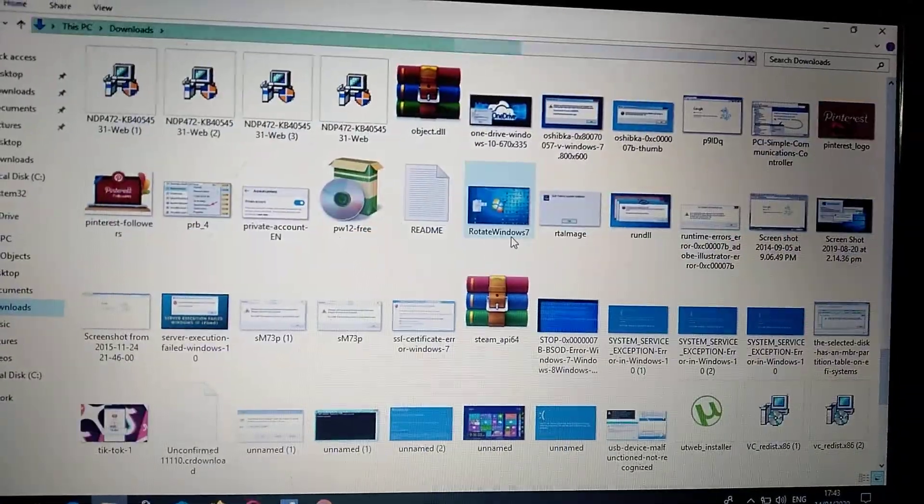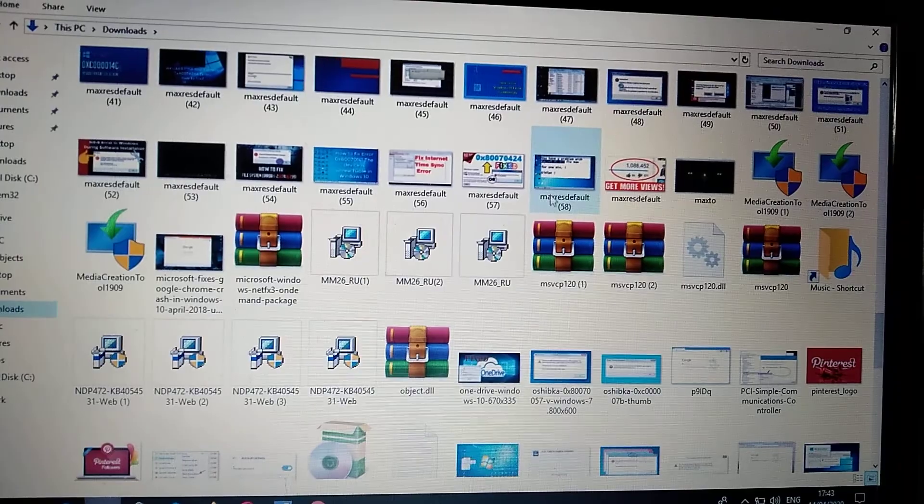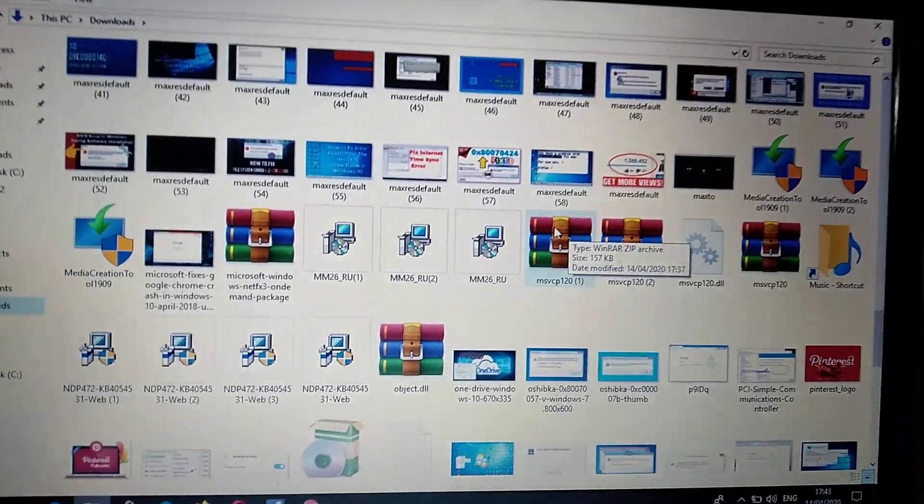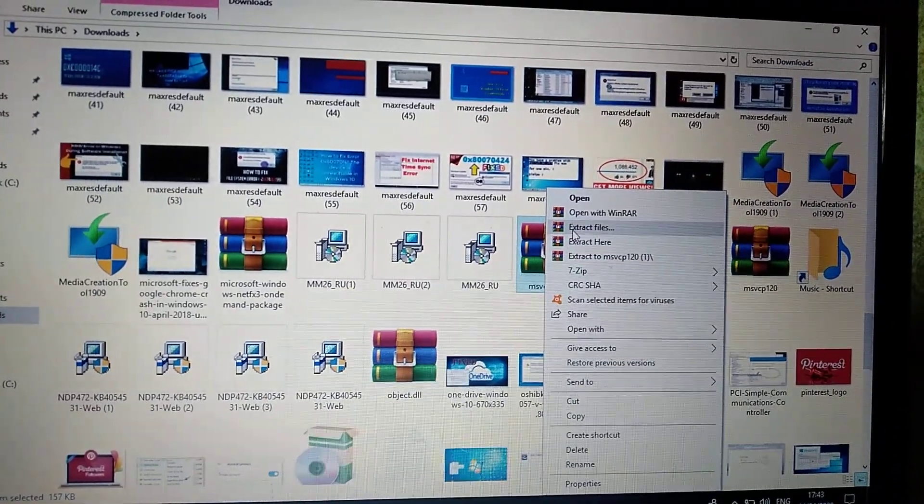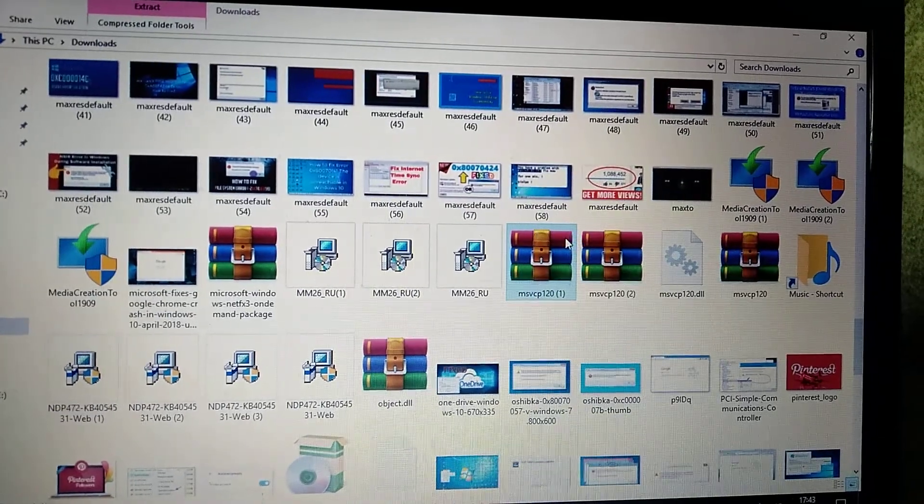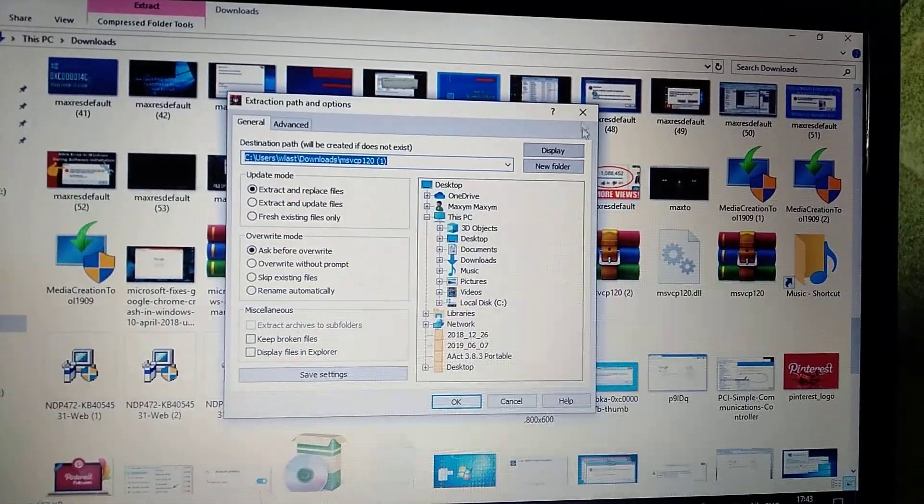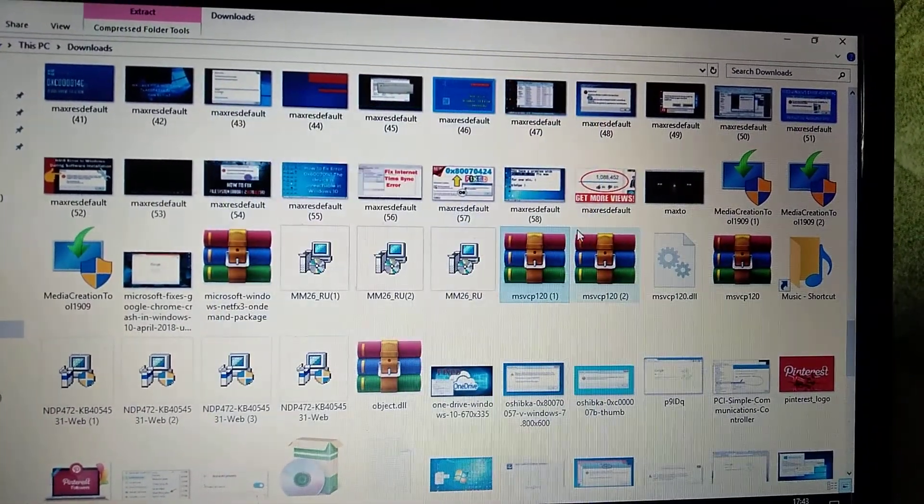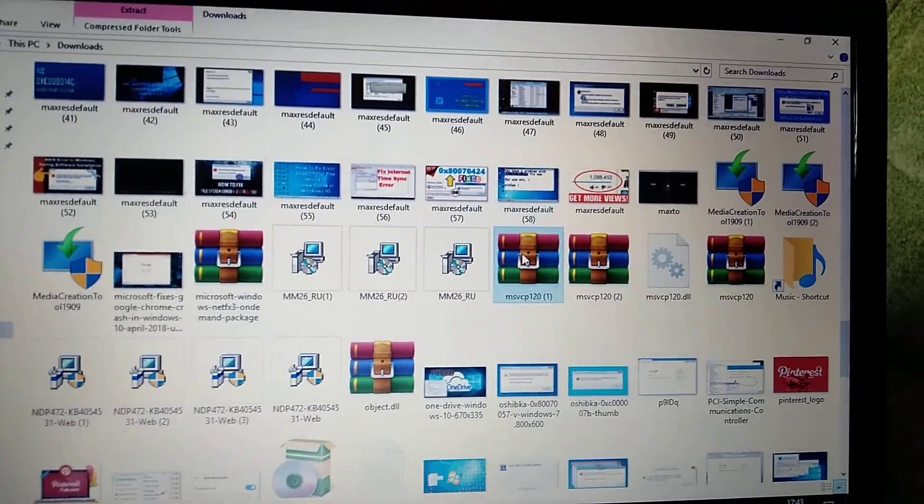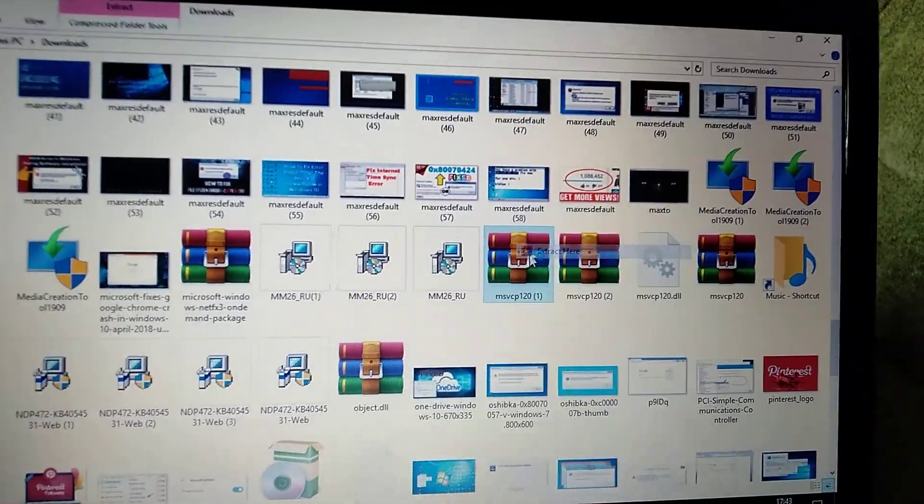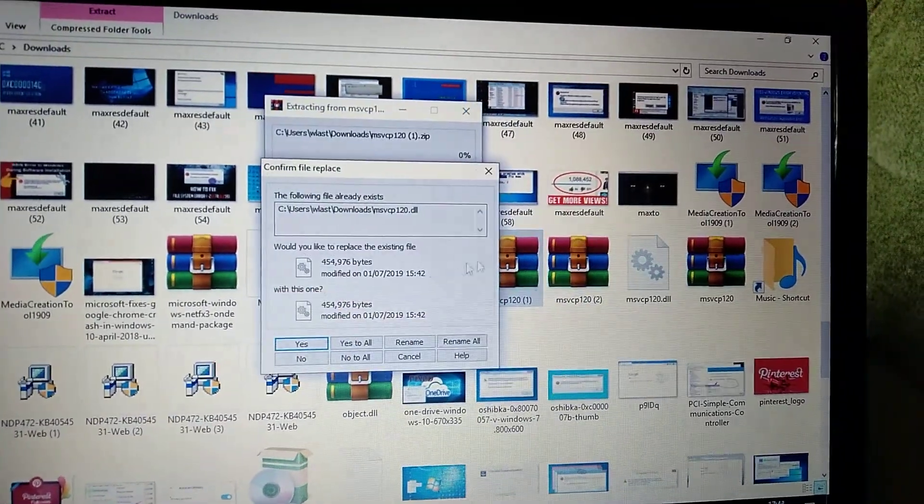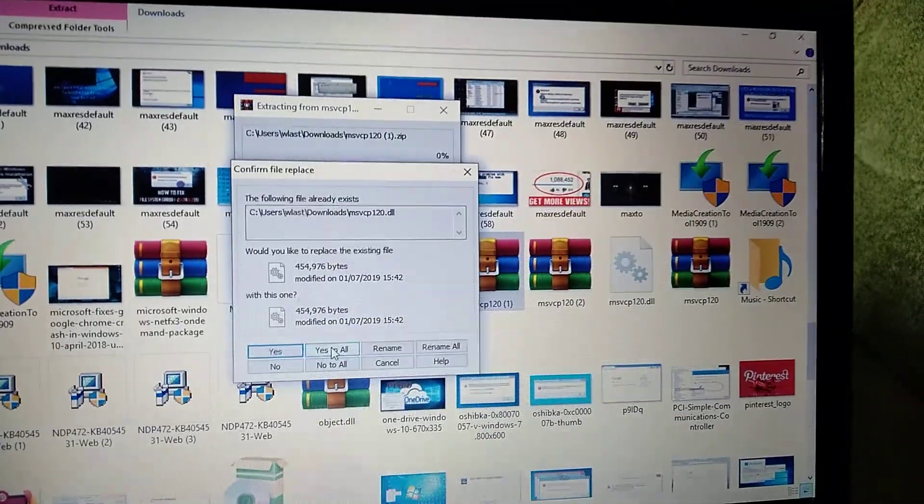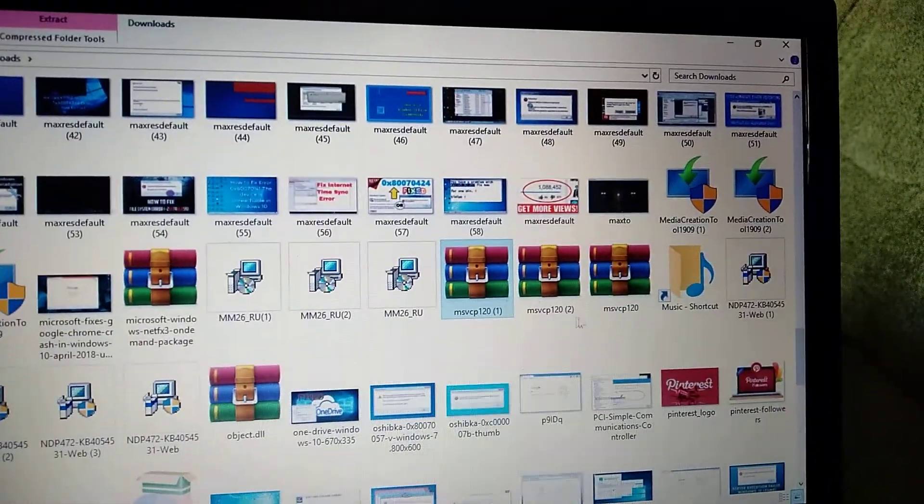Here you can see we just need to unarchive it. Right-click on it and choose extract files. There's an option extract here, so we click that. Yes to all, and here you can see our file.